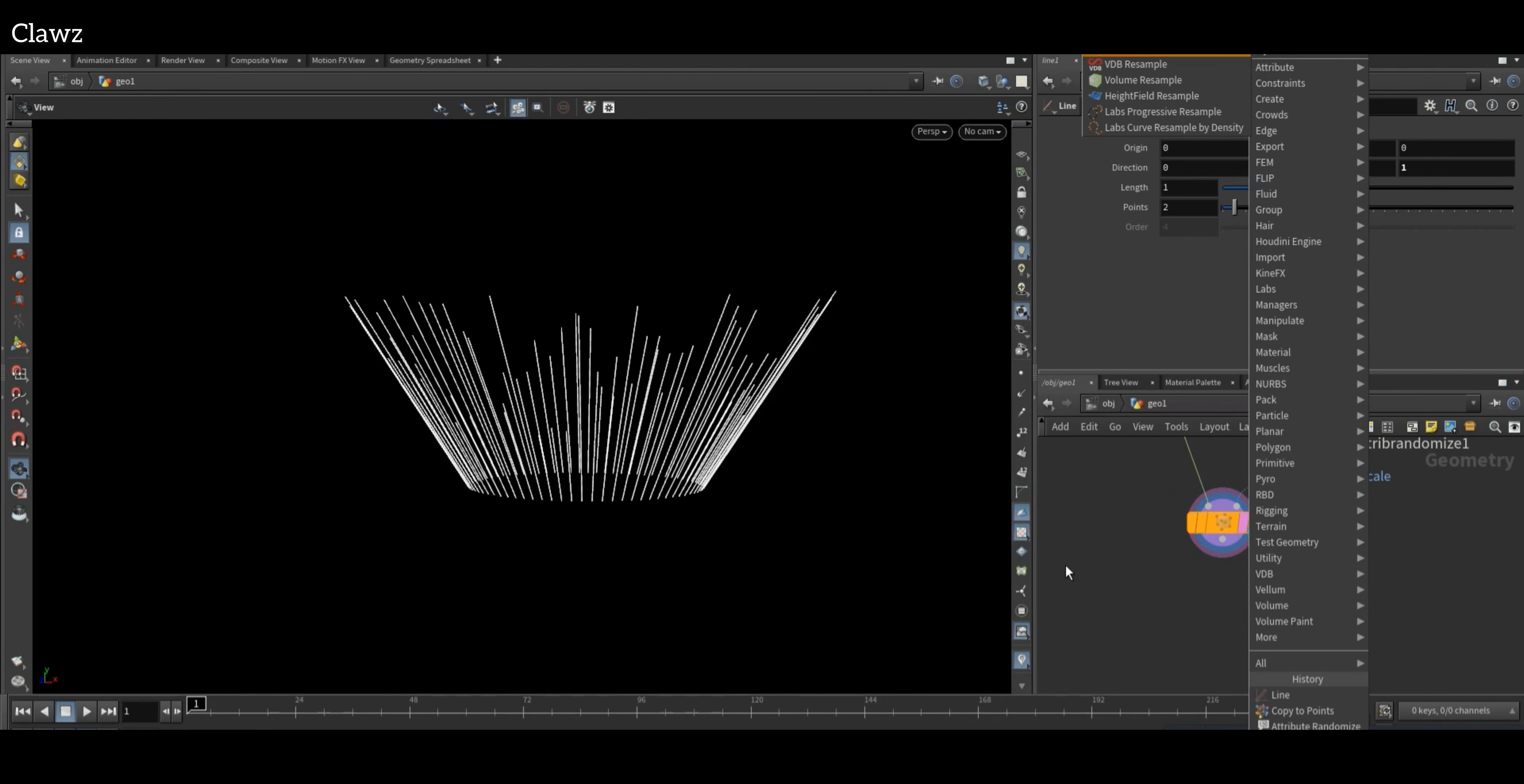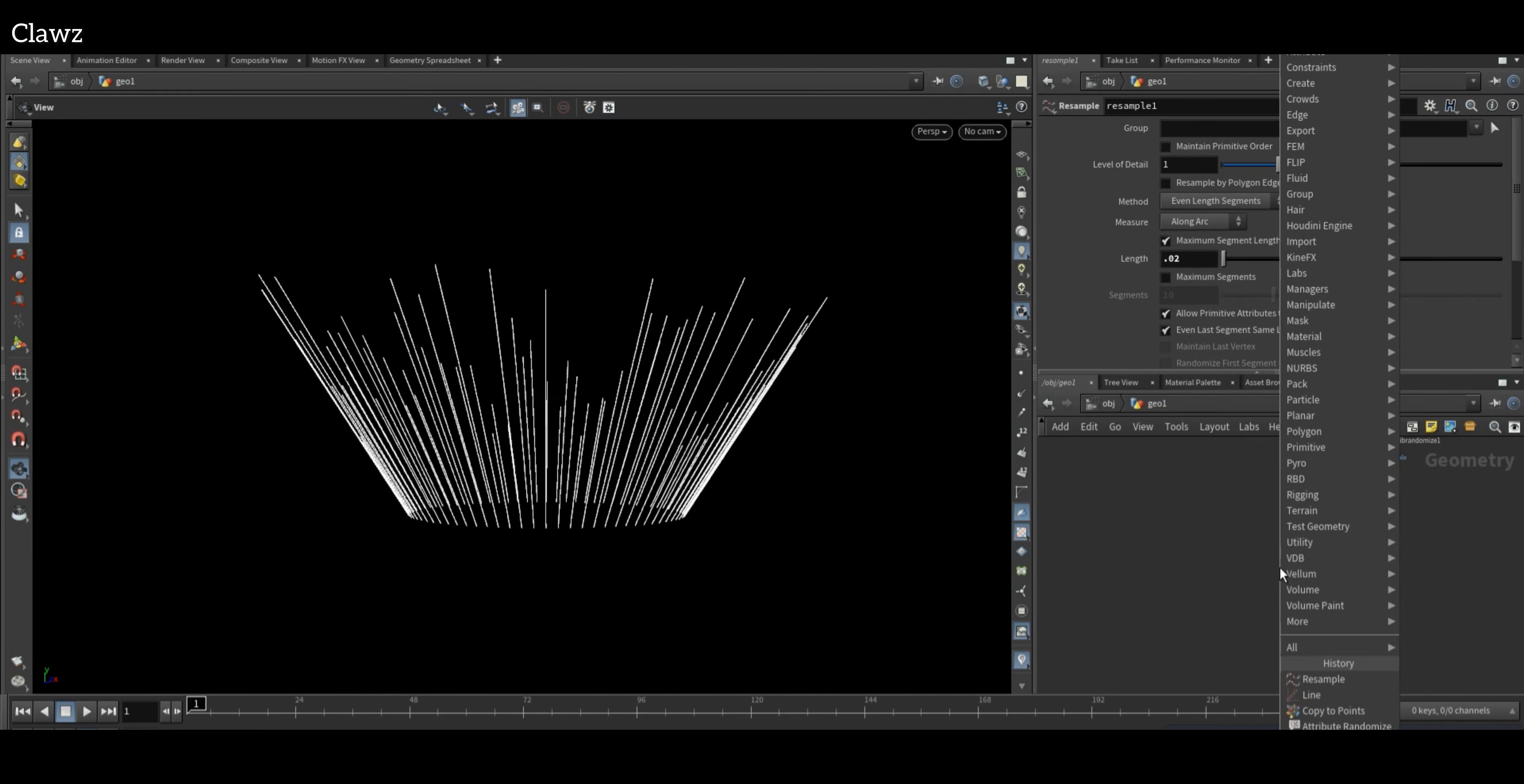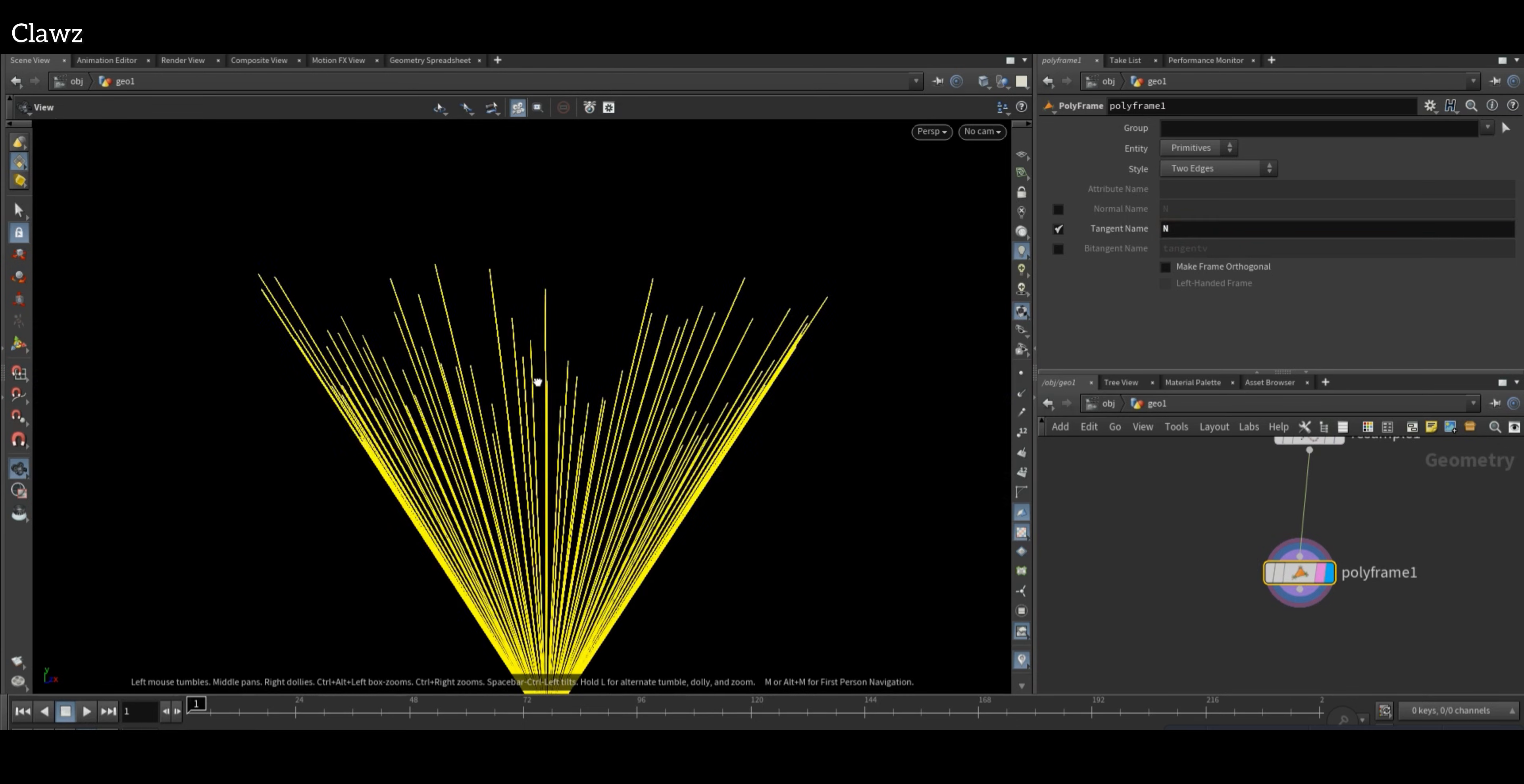After that, add a Resample node and set the line to 0.02 to create more points. Now use the PolyFrame node, disable the normal name, and set the tangent name to N.